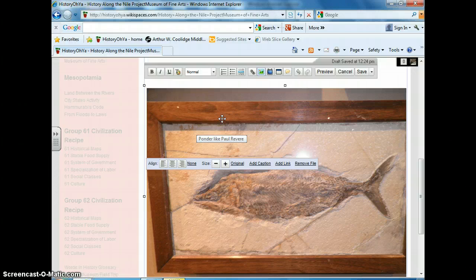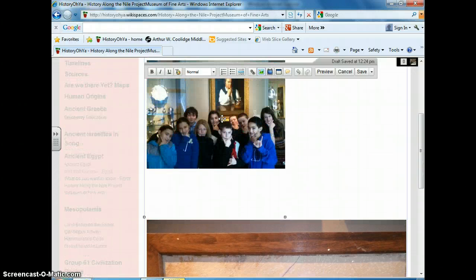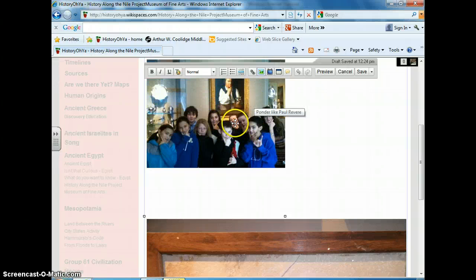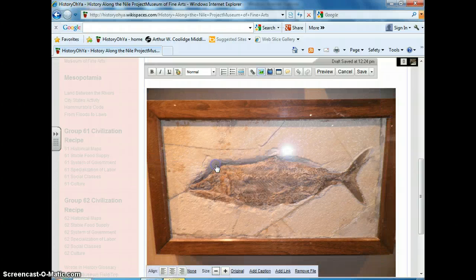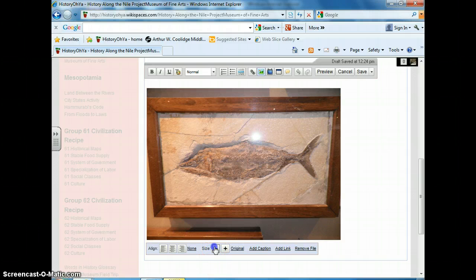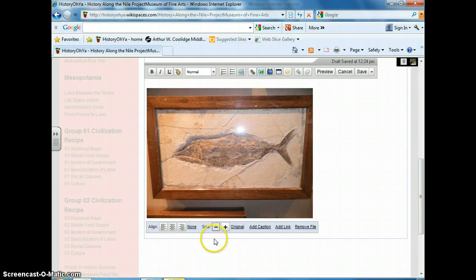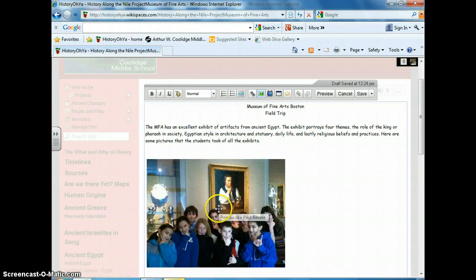And there it is. It's a very big picture. We want all the pictures to be the size of the original, so I click on the minus sign for size and keep clicking on it until it is the size that I want. And that looks right.